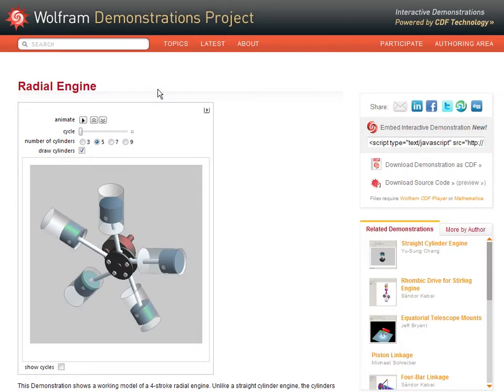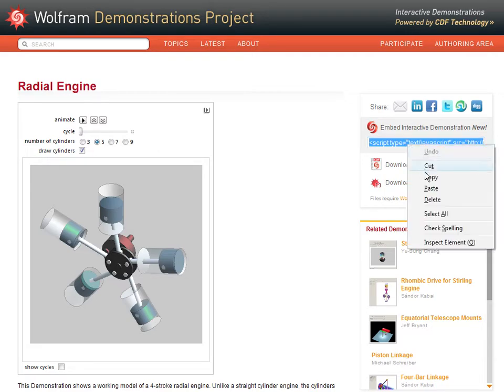Let's start from a specific demonstrations page, in this case the radial engine. In the sidebar on the right there's a small snippet of code that we can copy.